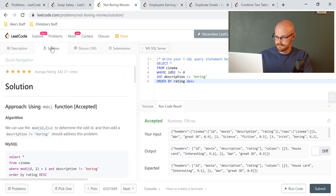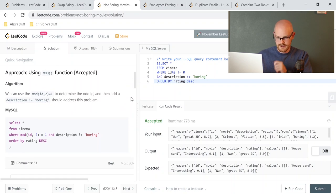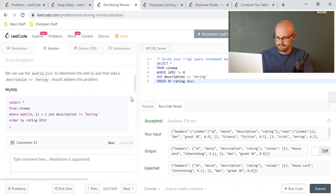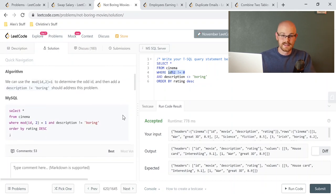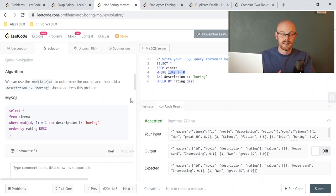Looking at the solution, they used a MOD function — not something I've used a lot — but it's basically the same thing: MOD(id, 2) not equal to zero, description not equal to 'boring', ORDER BY rating DESC. The ORDER BY rating DESC got me because I did not read the problem thoroughly. Always read your problems thoroughly — let this be a lesson. If I had submitted without that, I would have gotten it wrong.